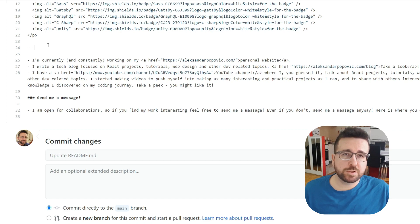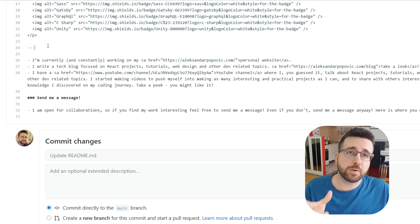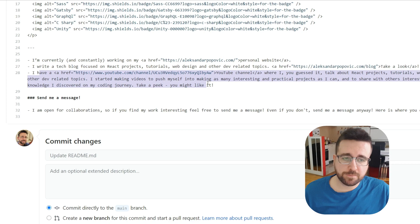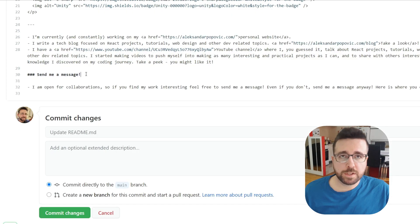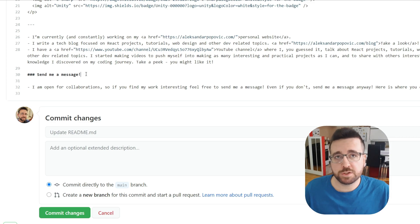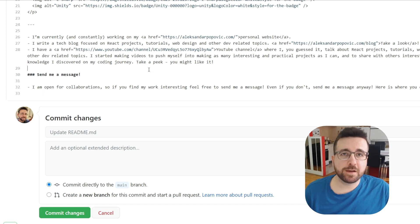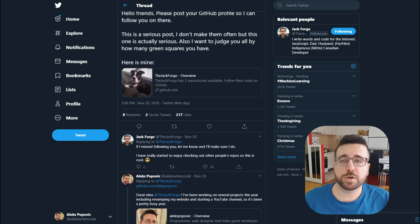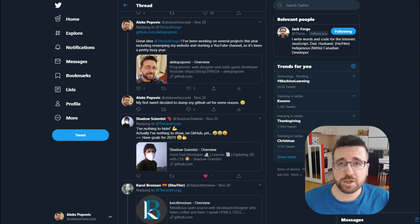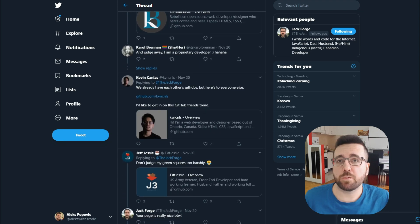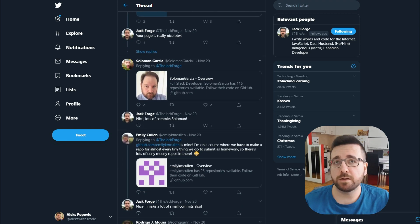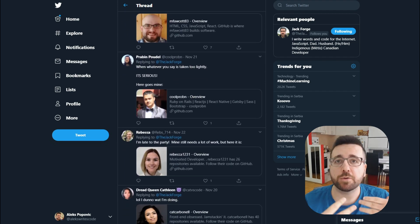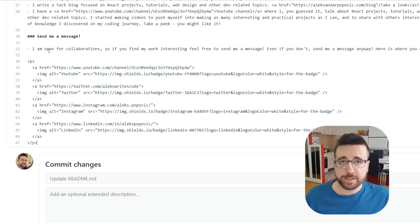After that I'm adding some text based on the prompts from the first comment when you create the repository — I wrote what I'm currently working on: my personal website. I also mention my tech blog and YouTube channel, and I left a contact section. I got inspiration to do this from a Twitter thread by Jack Forge, where I saw a lot of cool profiles and wanted to share quick and easy tips for doing it yourself.